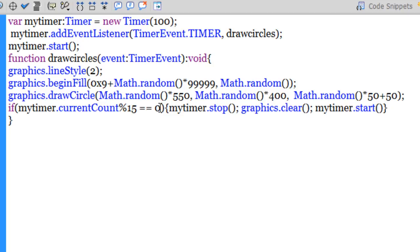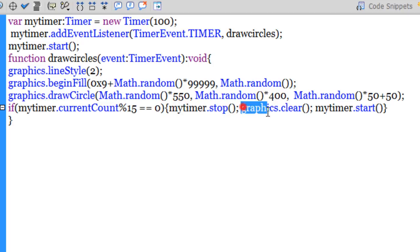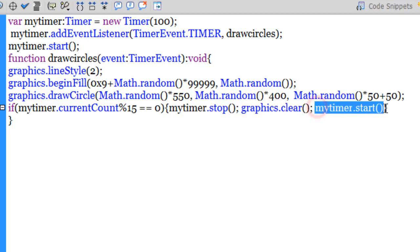So the remainder will be 0 whenever the current count is in multiples of 15. If that is so, I'm stopping the timer, I'm clearing all the graphics using the clear method of the graphics class, and I'm starting the timer all over again. So what happens is 15 circles are drawn randomly at different positions at different alpha and different colors.